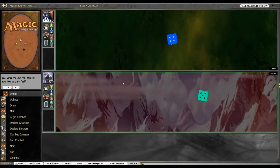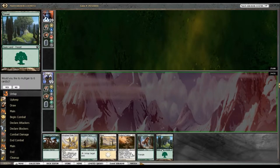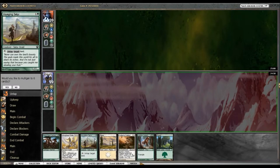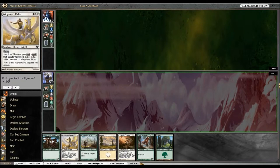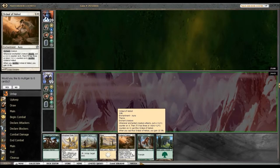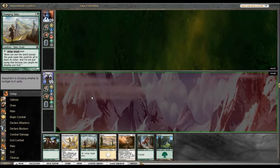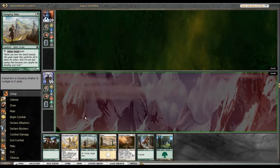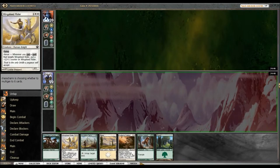All right, round one and yes I would like to play first. Okay, we got a good hand. I get to play Voyaging Satyr turn two and turn three Wingsteed Rider and the Ordeal of Heliod on it. And no, I would not like to mulligan. All right, hopefully this will work out if I get some land draws. This is actually a pretty good curve.